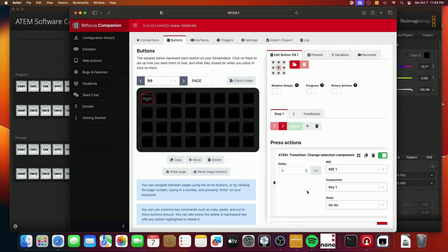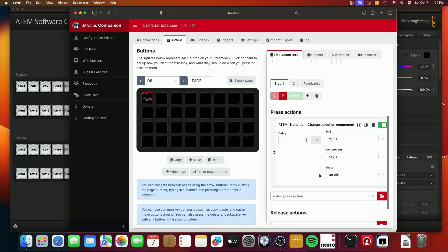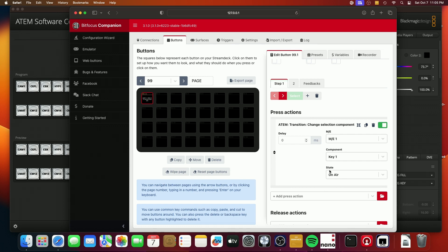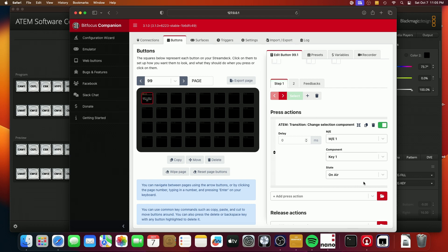So these labels are a little bit misnomers in that it would be nice if this did exactly what it said, which is change the selection component to be on air for the next transition. But that's not actually what this does. It's really just about whether it clicks it or it doesn't click it in that UI. And so, for example, if the key is on air currently, and you set this state to on air for the next transition, that box will be selected, that UI element will be selected. But what it'll really do is turn the key off.